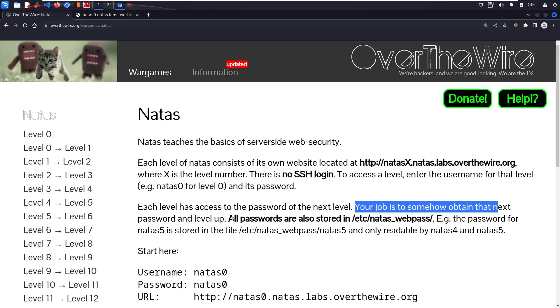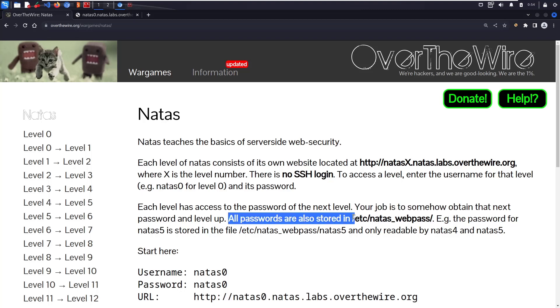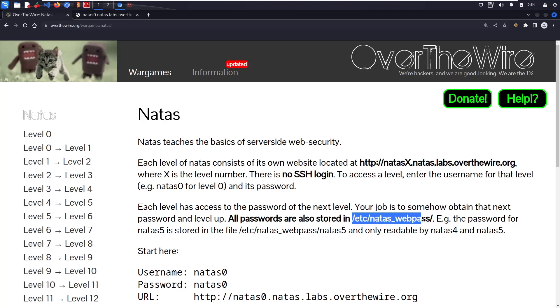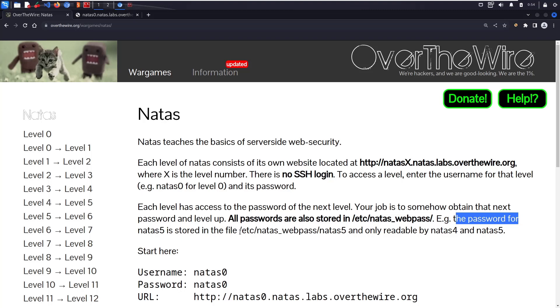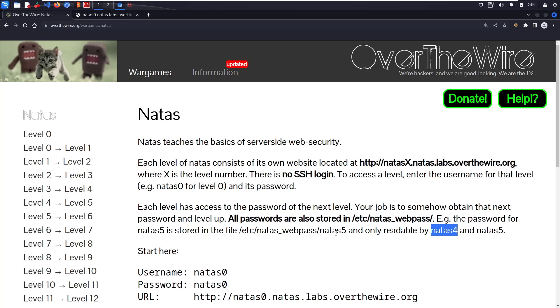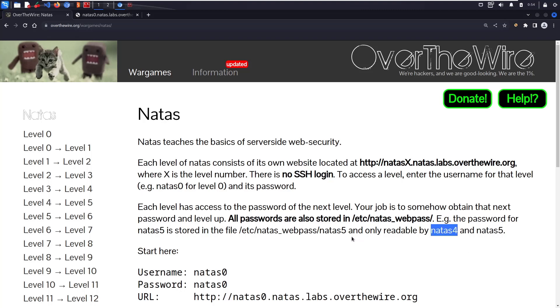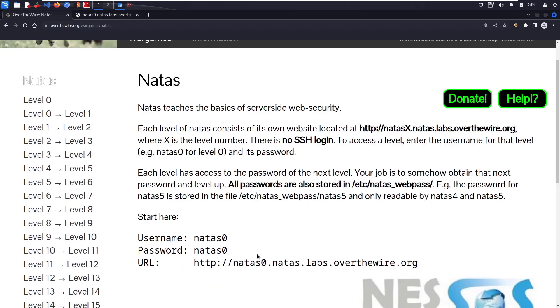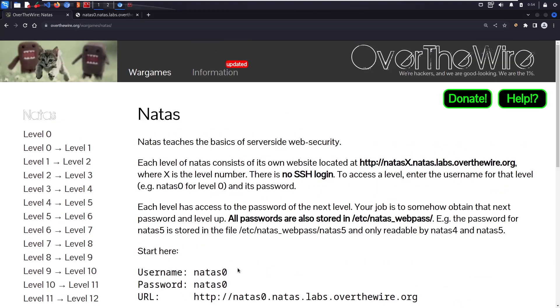Your job is somehow to obtain the next level's password and level up. All passwords are stored in /etc/webpass. For example, the password for natas5 is stored in this location and only readable by natas4 and natas5. You just need to find the vulnerability and move to the next level.